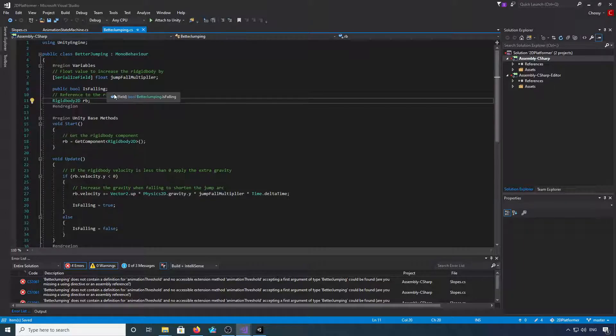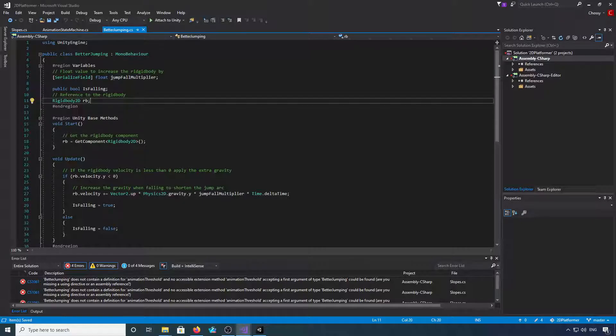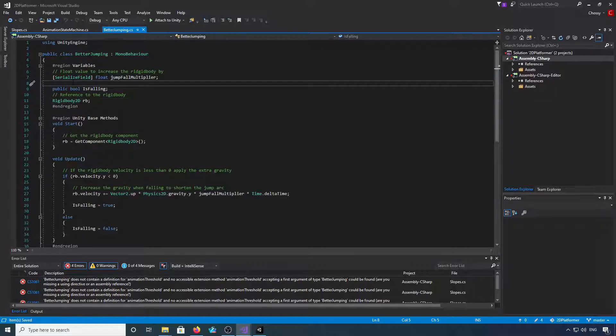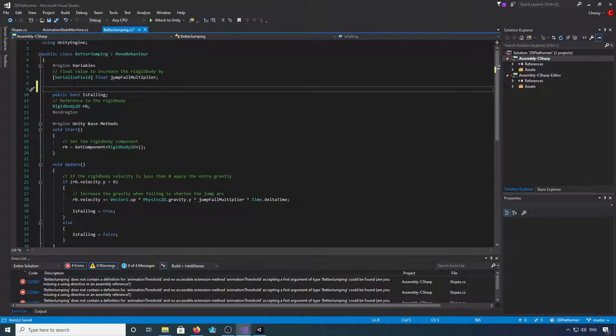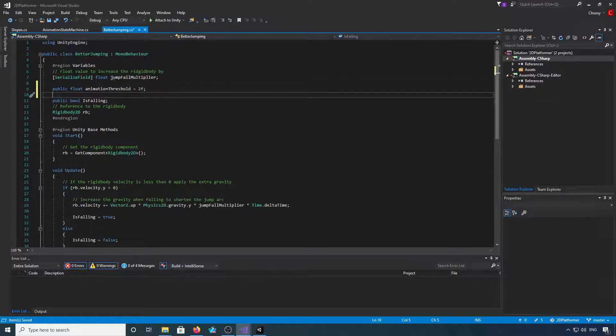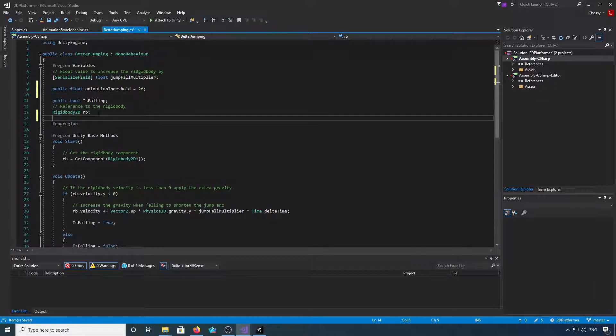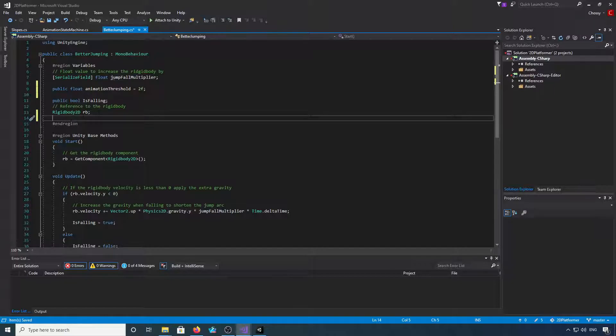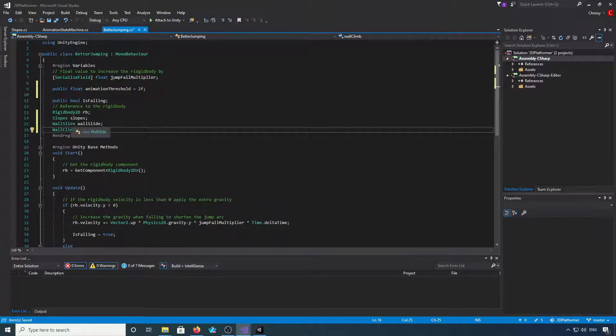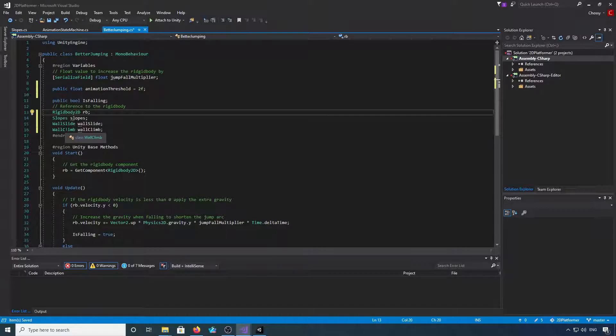Okay, so that's all of that. Now we need to jump into better jumping. We can save that. We're going to better jumping and we need to add a couple of extra little pieces in here. So the first thing we're going to do is add public float animation threshold and we default that to 2f. We now need to grab a few more references.